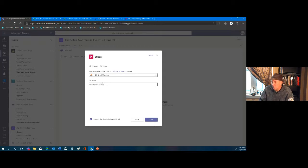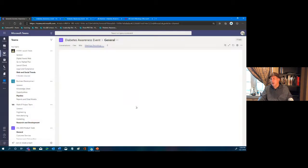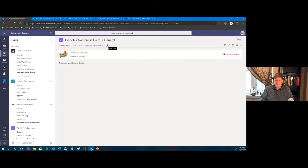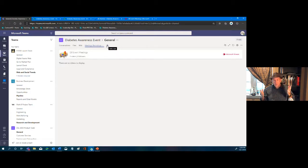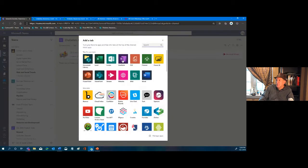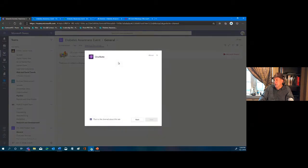That channel is now added, so as we have meetings and record them, they'll automatically display here. Additionally, when you have a meeting, we want to take notes and create actionable items — so we'll come in here to OneNote. A default team notebook was already created, so we just need to add it.